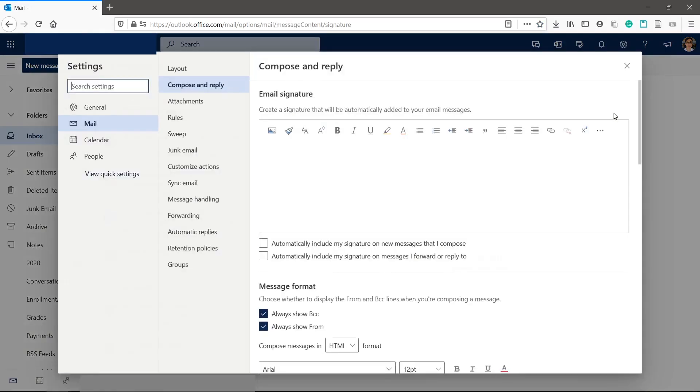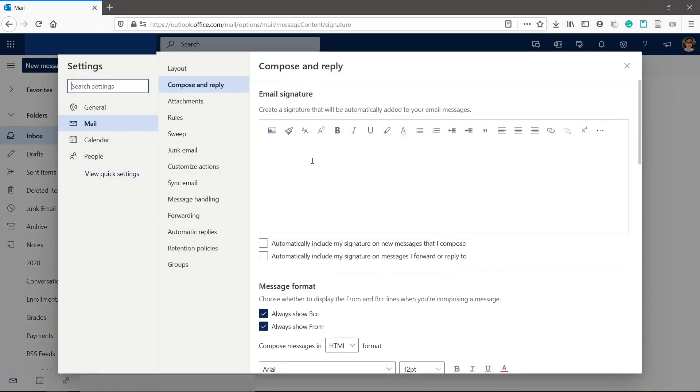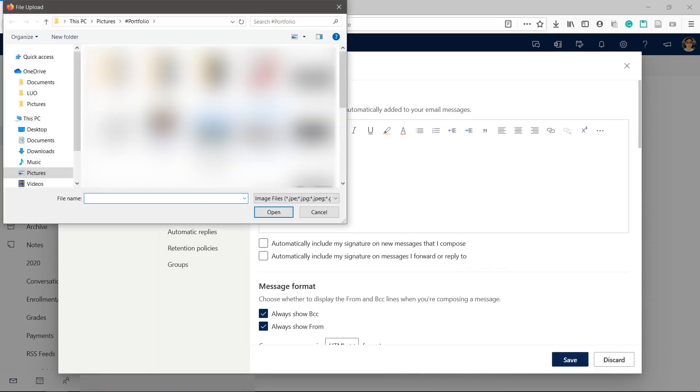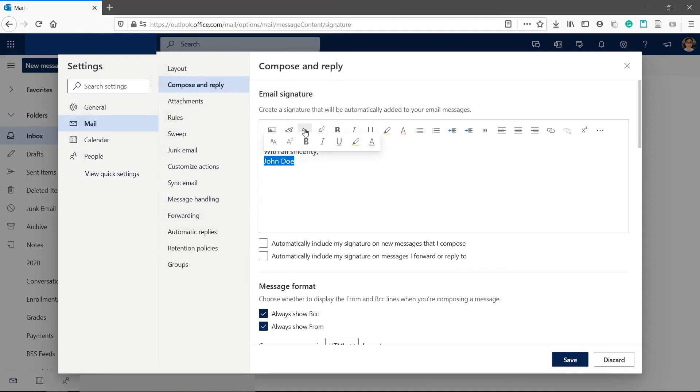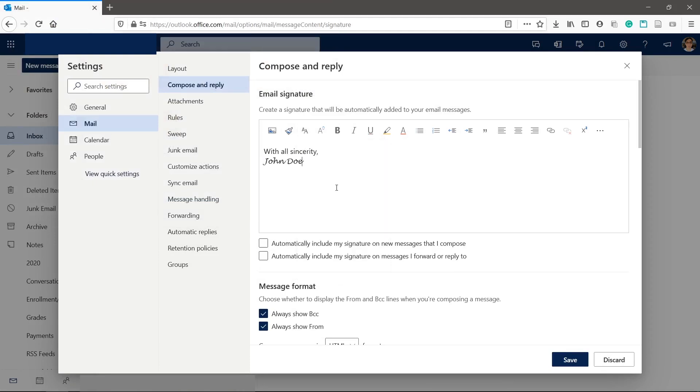Here you can type out your signature with full text editing capability. You can also insert images such as a company logo or your handwritten signature.